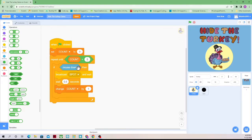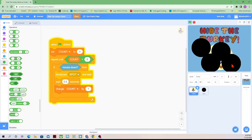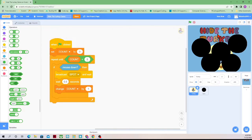If the mouse is clicked, then we should broadcast a spot message and wait half a second, and add count by one. Let me click the green flag — one, two, three, four, five. Can't click anymore. That's exactly what we want to happen.